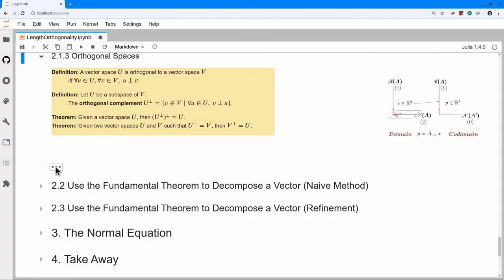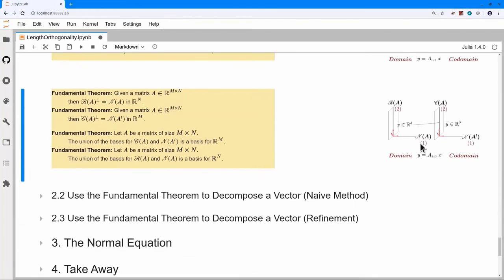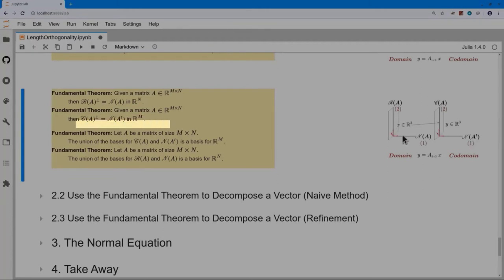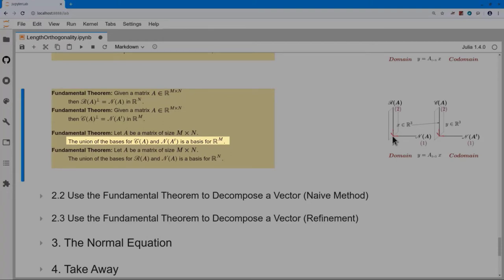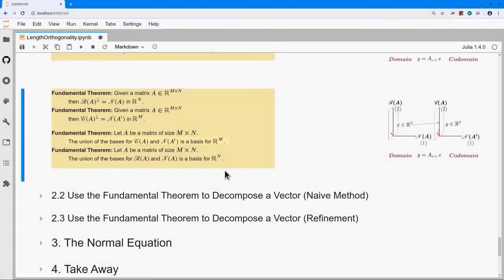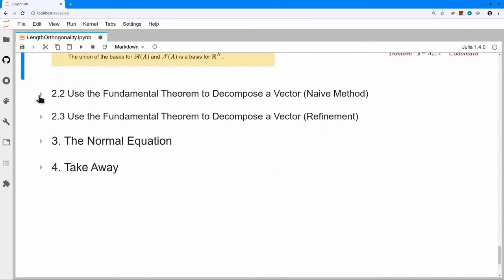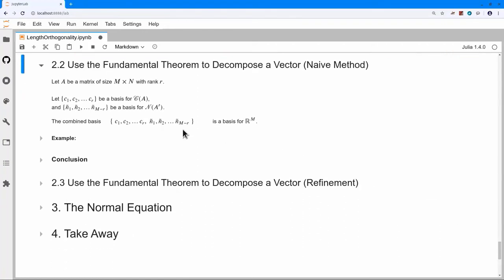What we just said is geometrically plausible and indeed true: the complement of the row space is the null space of A, and the orthogonal complement of the column space is the null space of A transpose. If I take the bases for both and put them together, I get a basis for the whole space. So combining the null space basis vector and the two row space basis vectors gives a basis for R3. The fundamental theorem says this holds no matter what the dimensions are.